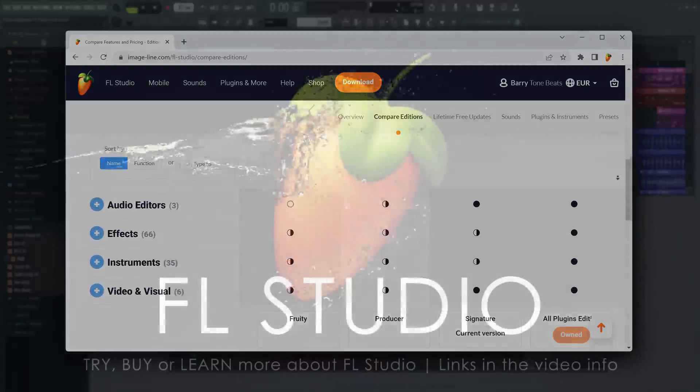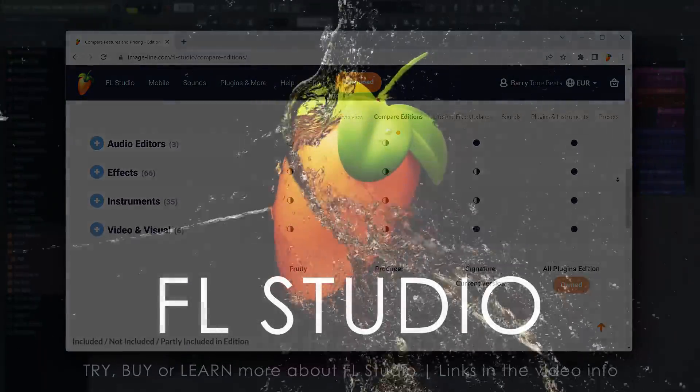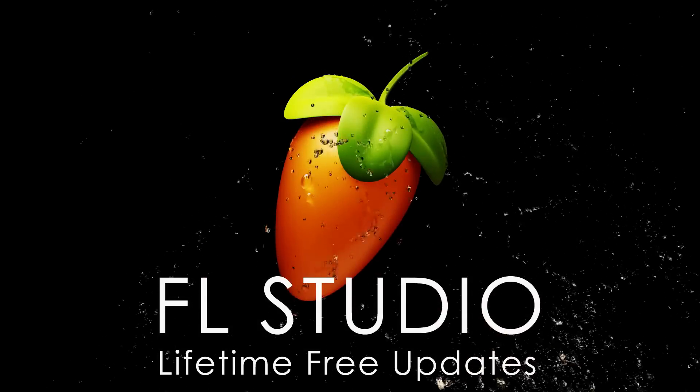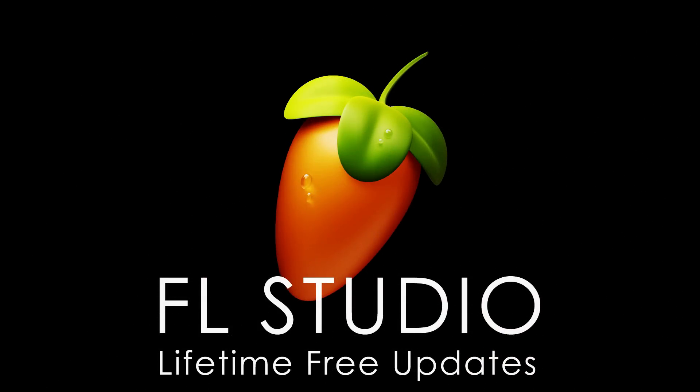Or they could buy All Plugins Edition. Just saying, happy music making.